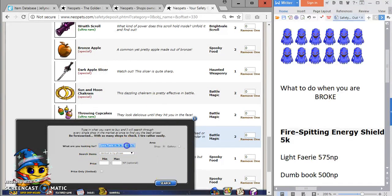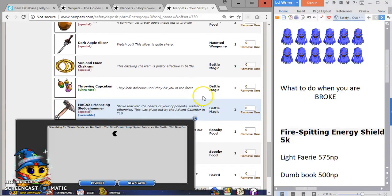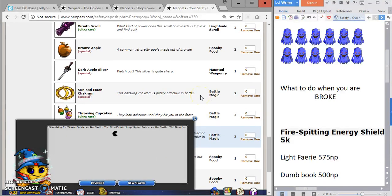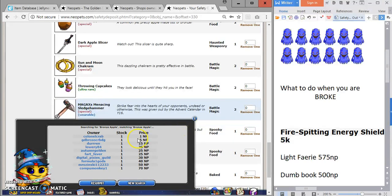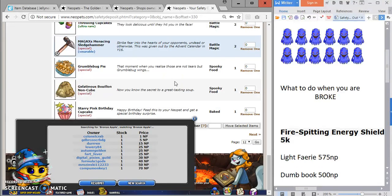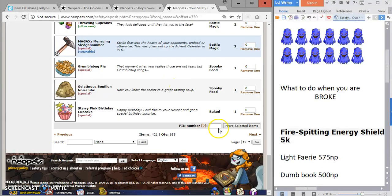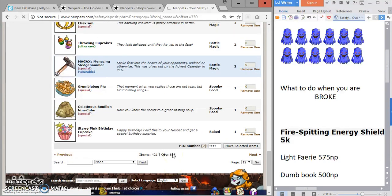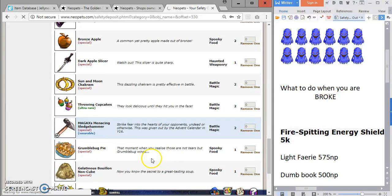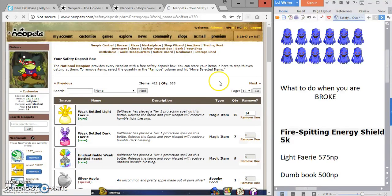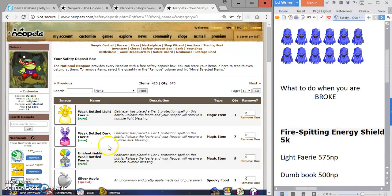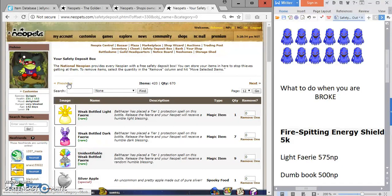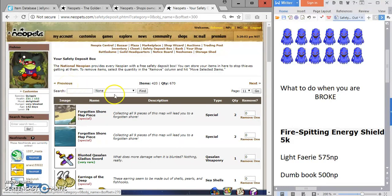I don't think these are worth anything, but it's R101. I don't know what it is, so I'm going to look it up. Okay, 1 NP. Another item I can't afford. I can't afford a bronze apple right now. I don't think the other bottled fairies are worth anything. Light is worth particularly more than the other ones. Moving on, we're going to page 11, so going through this pretty fast.